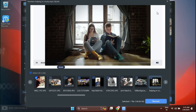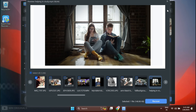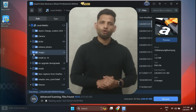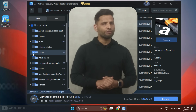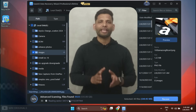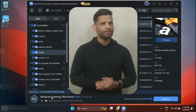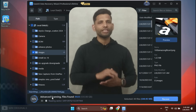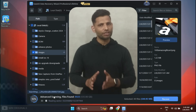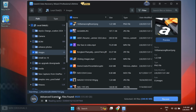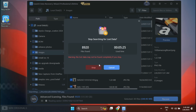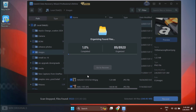Now to recover the permanently deleted folder from Windows 11, we can select it by clicking on it. Since we have found the files we wanted to recover, we can stop the scanning. But if we haven't found the files, let EaseUS Data Recovery Wizard complete the advanced scanning. As we have found the files, simply click to stop scanning and then click Stop.